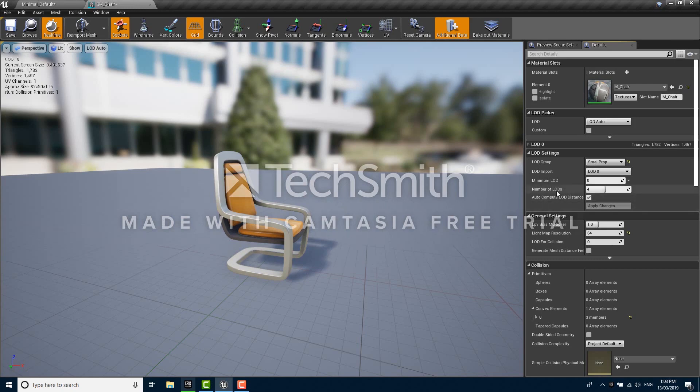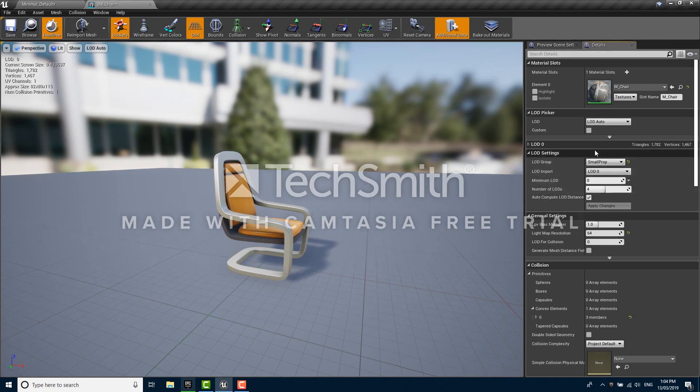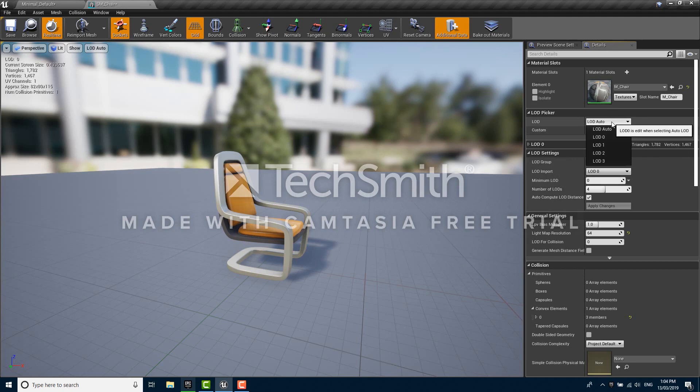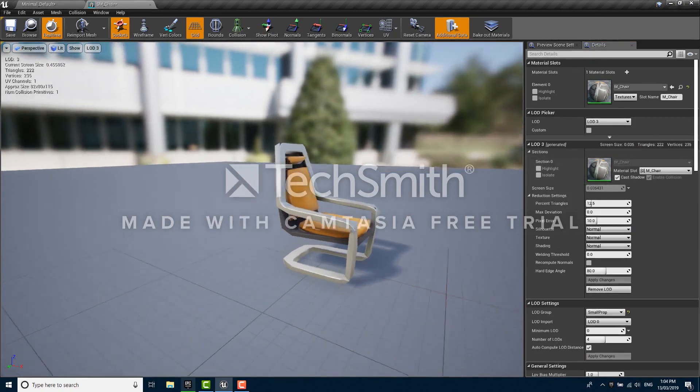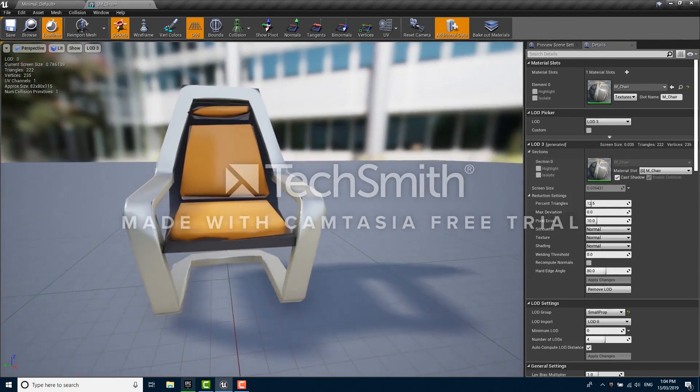We now have a number of LODs set to 4, which is the number of LODs that has been predefined in the small prop LOD group. If we use the LOD picker here which is currently on LOD auto, we can choose LOD 0, 1, 2, and 3, and if we choose 3 we'll see just how much lower detail the chair now is.